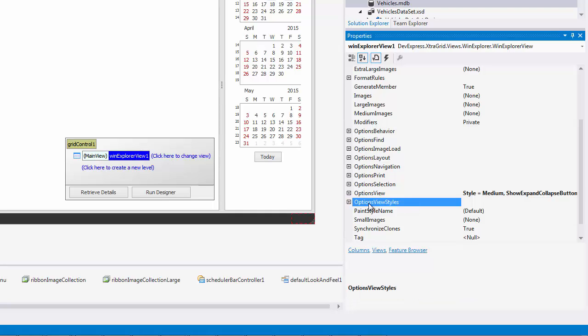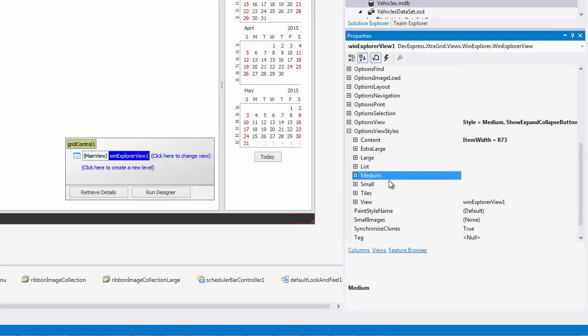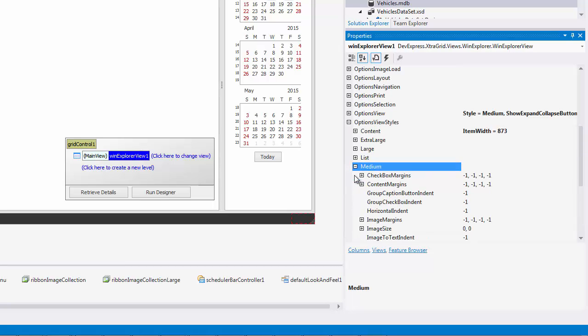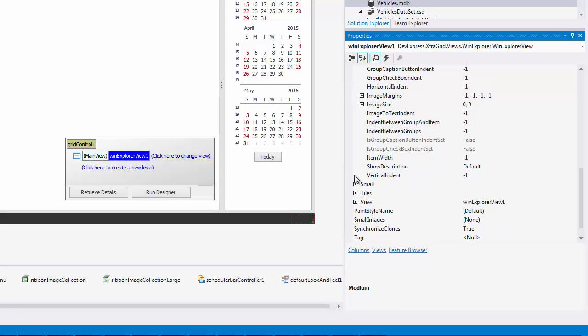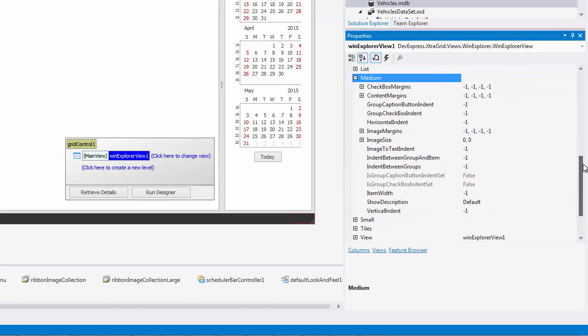You will see properties corresponding to all available display styles. For example, even though the Medium style does not support descriptions by default, you can enable them by setting Show Description property to True.